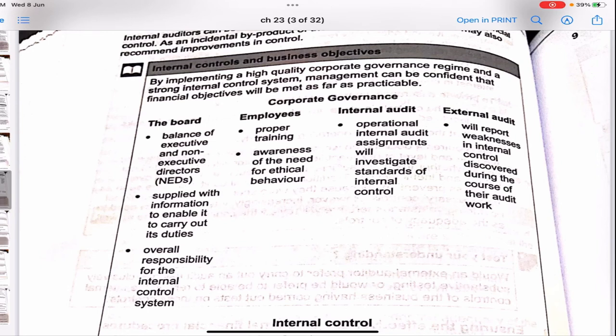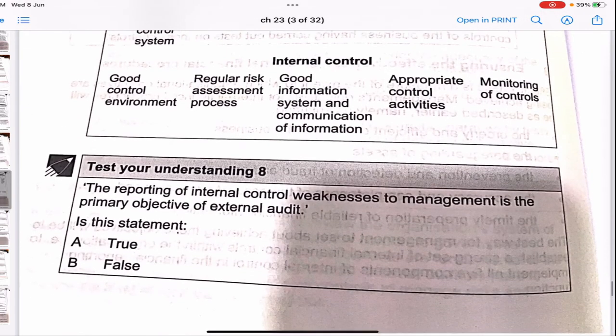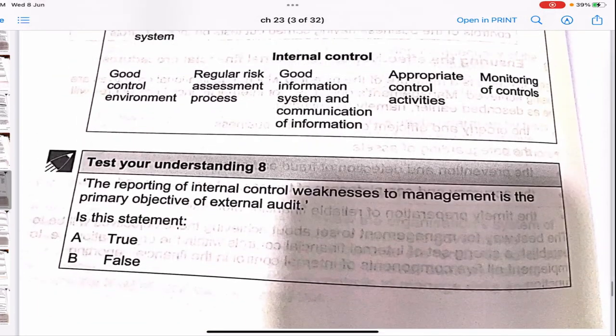The board — with its balance of executive and non-executive directors — is supplied with information to enable it to carry out its duties, and holds overall responsibility for the internal control system. Employees require proper training and awareness of the need for ethical behavior. Internal audit operational assignments will investigate standards of internal control, while external audit will report on weaknesses in internal control discovered during their audit work. Good internal control requires a good control environment, regular risk assessment, a good information system and communication, appropriate control activities, and monitoring of controls.